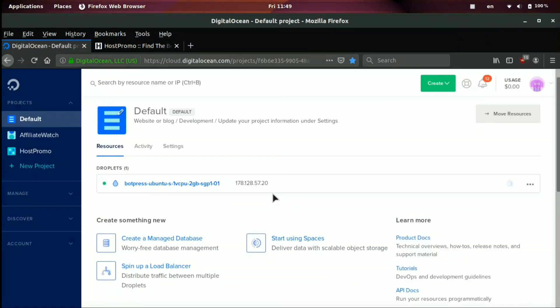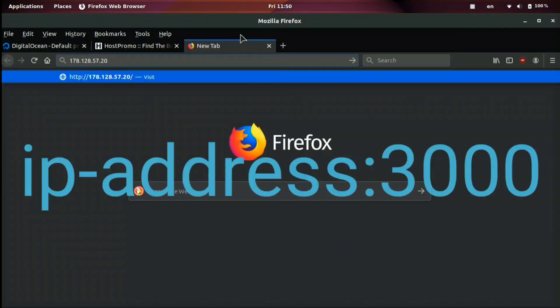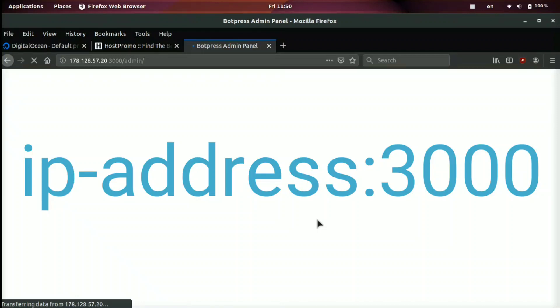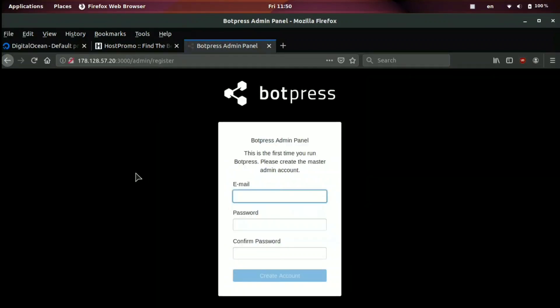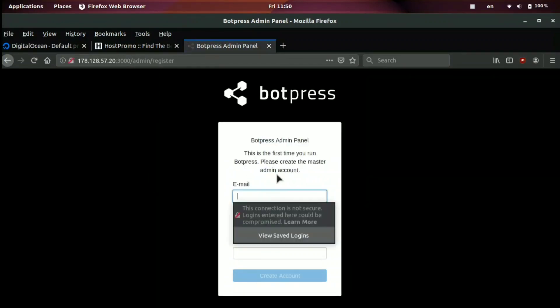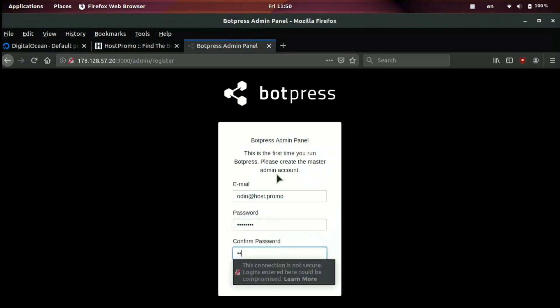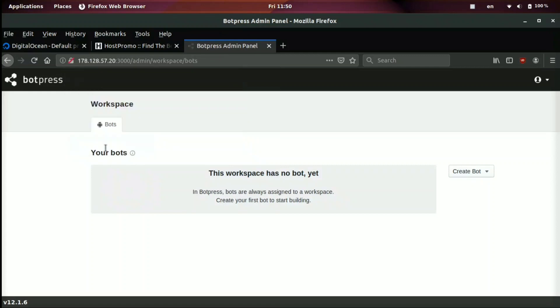Alright, the server for BotPress is loaded and ready to go. We just need to click copy to get the IP address. Go ahead and put colon and then 3000 as the port number. It will take us to the BotPress admin panel where we'll be able to now create a user account and get started. So I will go ahead and make my email Odin at host.promo. And then the password, I will just do Odin1234. And we're going to go ahead and now we are in the dashboard.